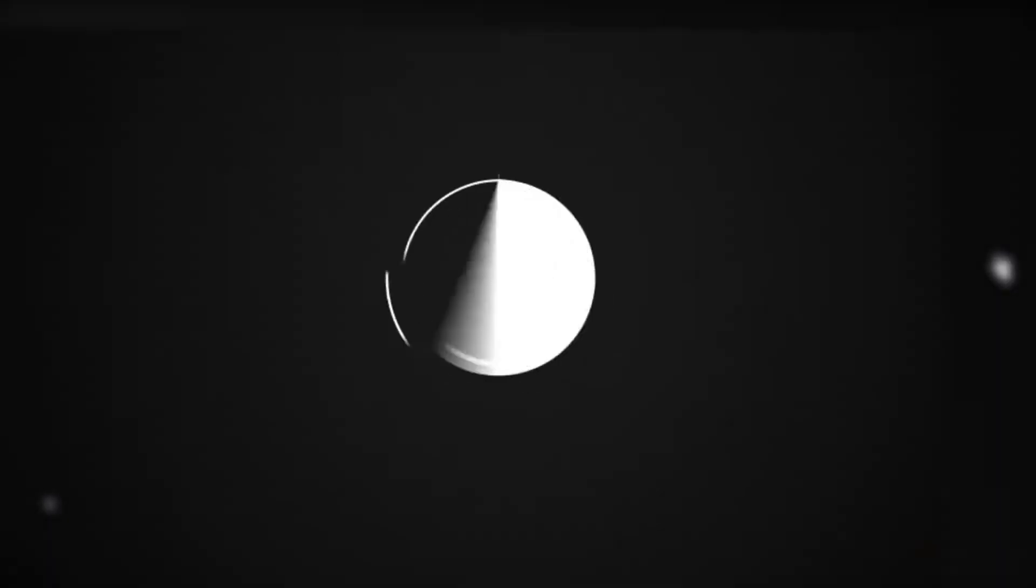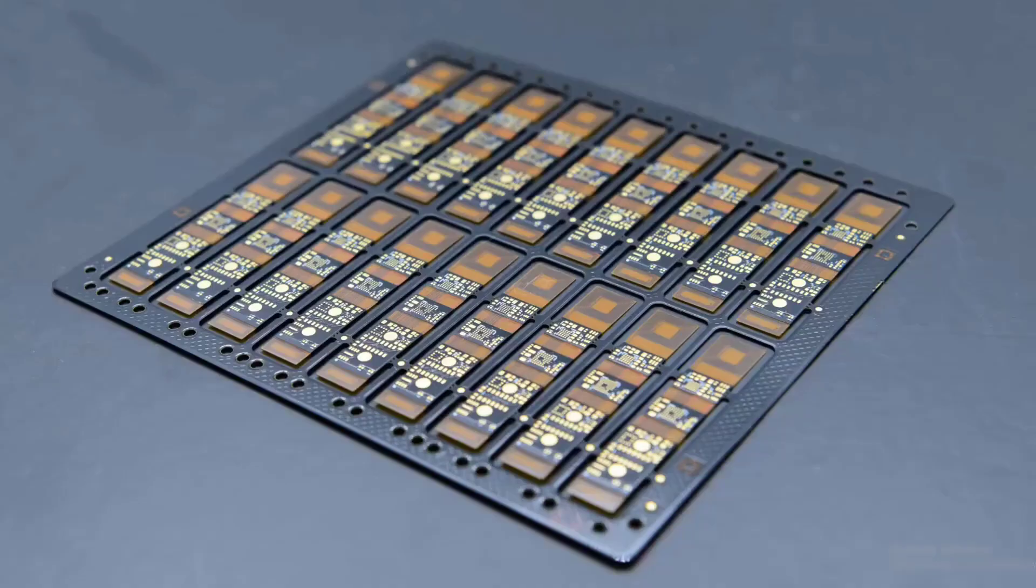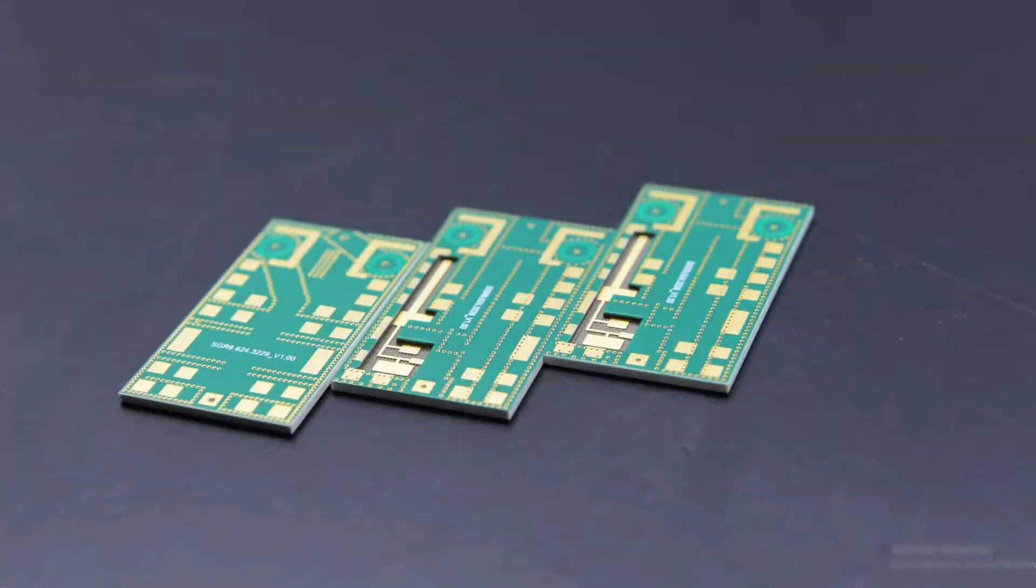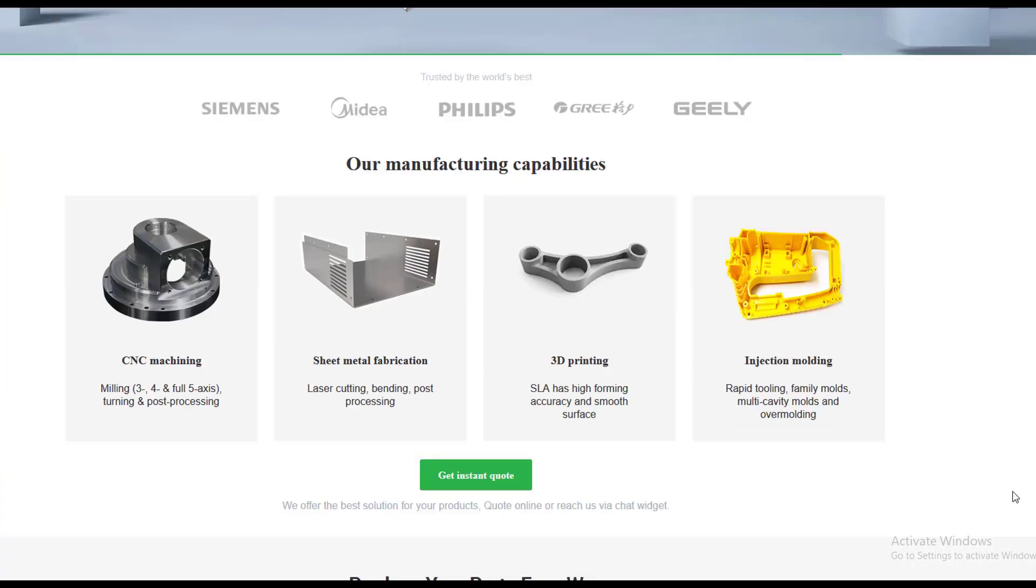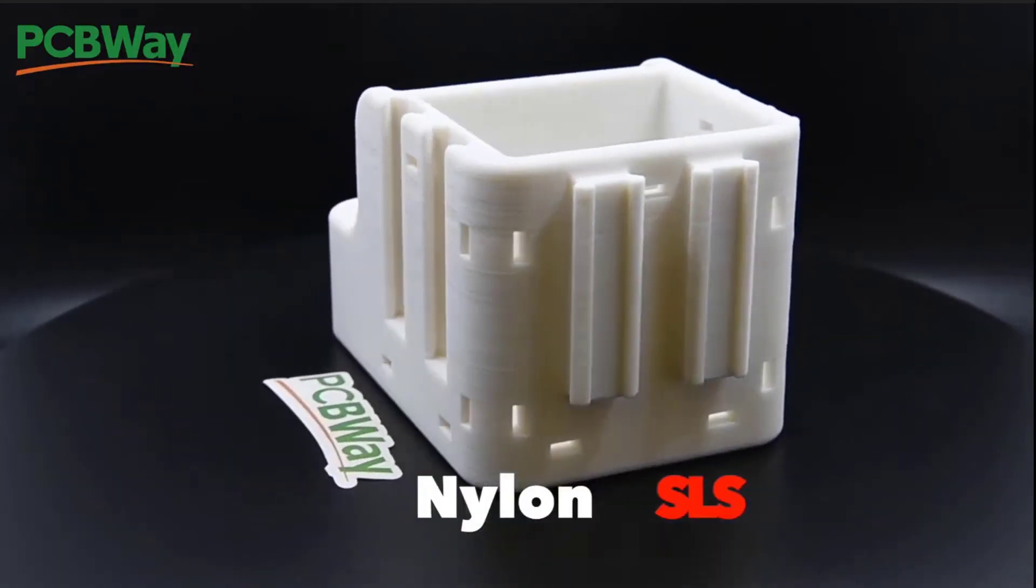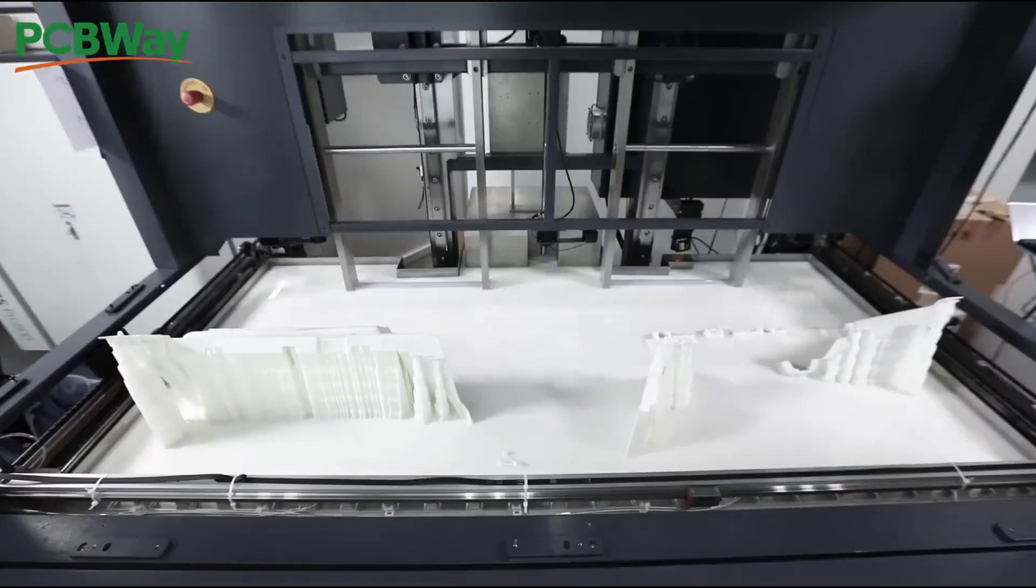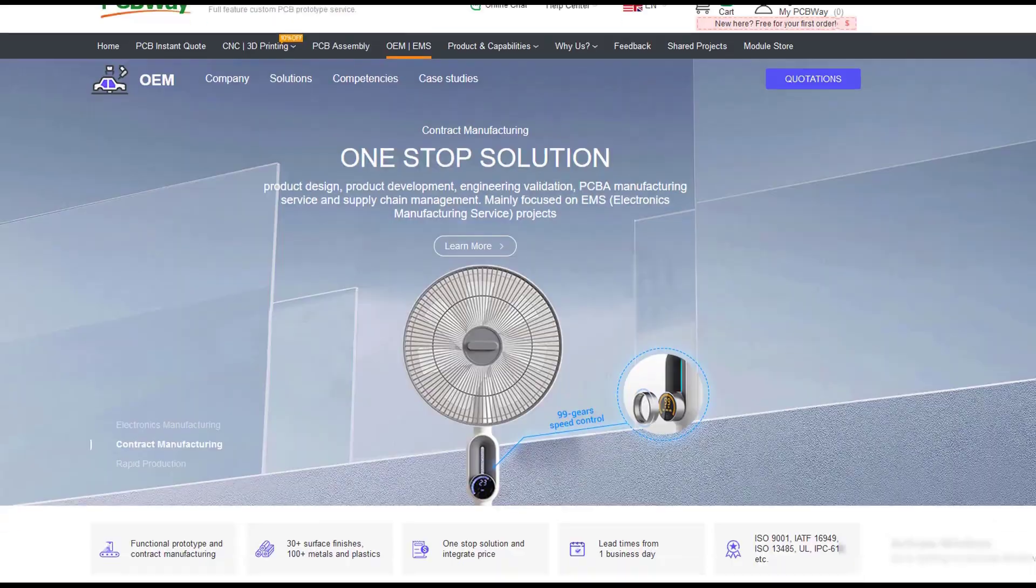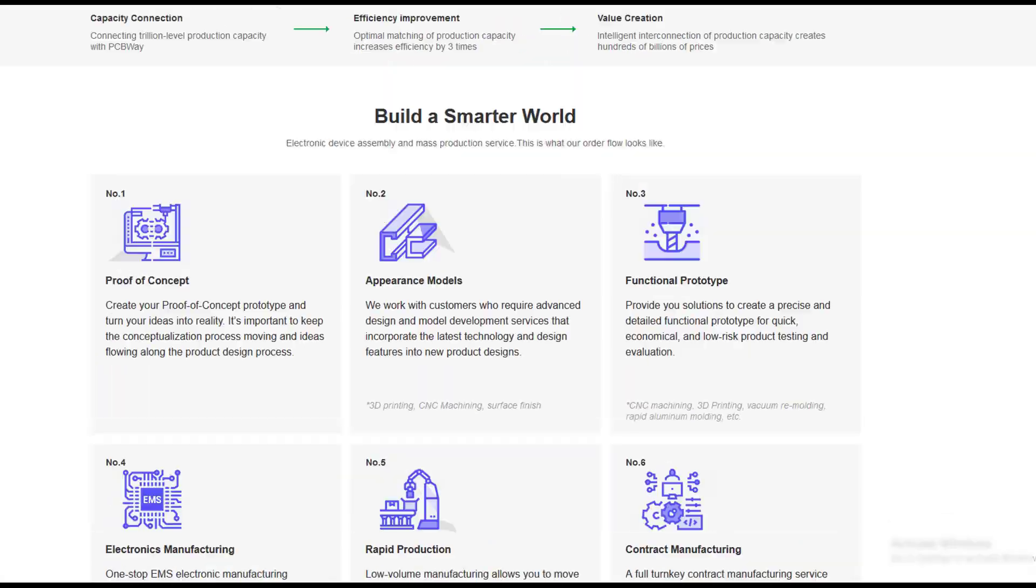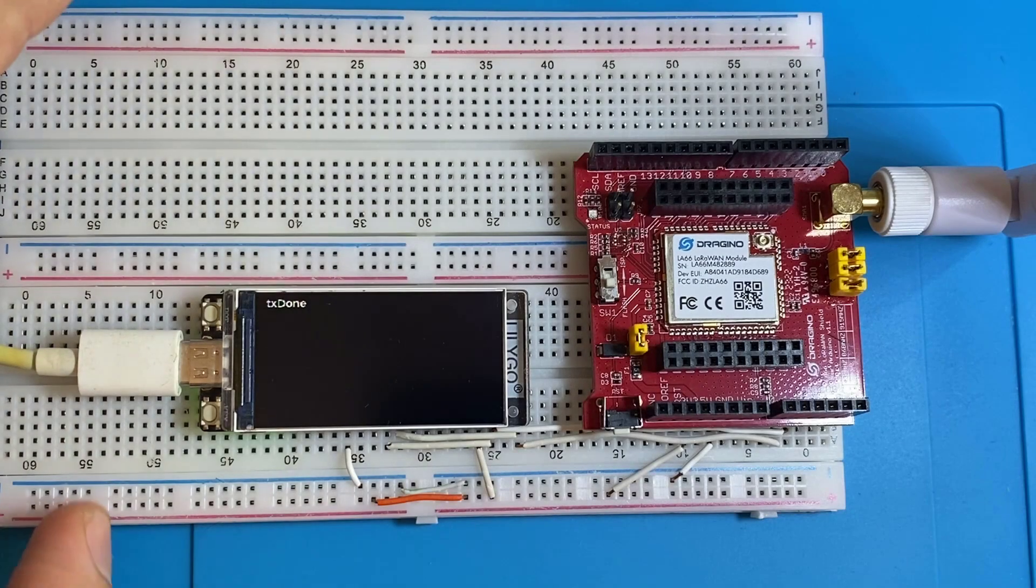This video is sponsored by PCBWay. PCBWay is not only a professional and high quality printed circuit board manufacturer, but they also have CNC cutting, 3D printing, metal sheet fabrication, and injection molding services. So it's the right choice where you can get all your project components from one single place. And they are now having discount on 4-layer and 6-layer PCB manufacturing.